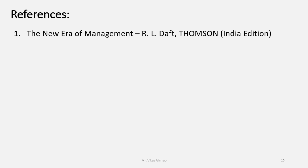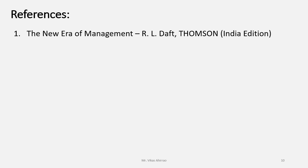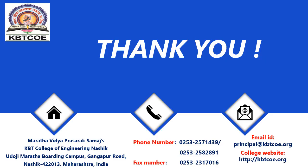You may refer the book written by R. L. Daft. The name of the book is The New Era of Management to learn in more details the Quality Circle or Forum. Thank you.